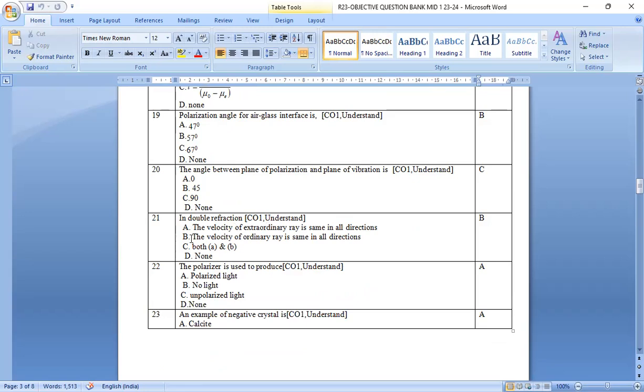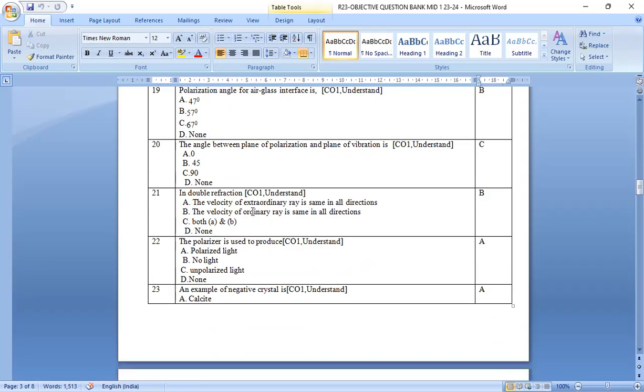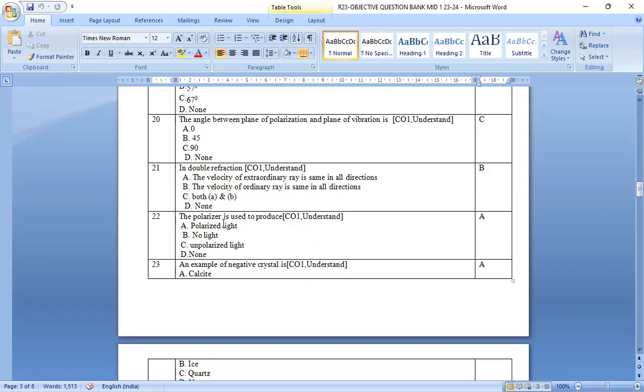In doubly refraction crystal, the velocity of the extraordinary ray is same in all directions. That is, option b is the right answer, velocity of the ordinary ray.